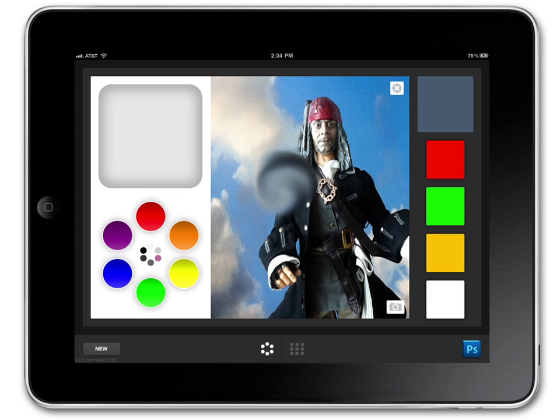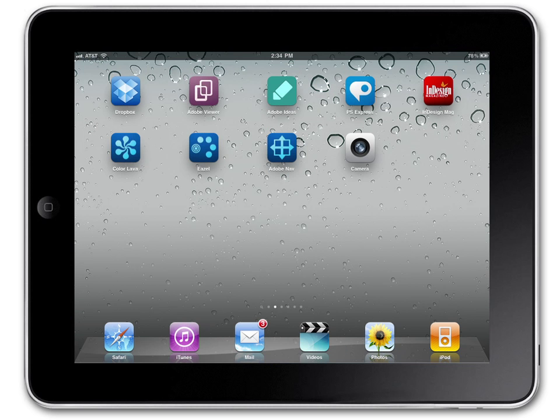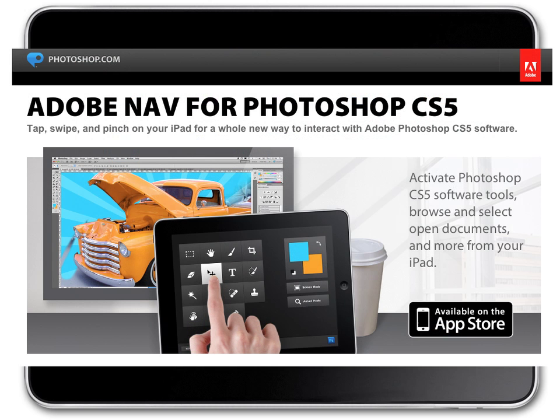There you have it, a couple great new features that have been added to the Adobe Touch apps here for the iPad 2, and of course, Photoshop 12.0.4. Give them a try! Thank you.